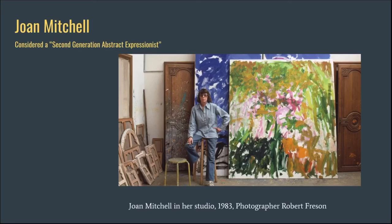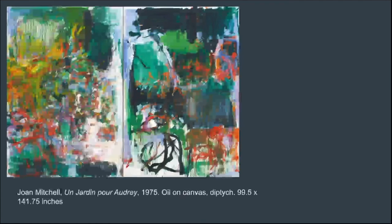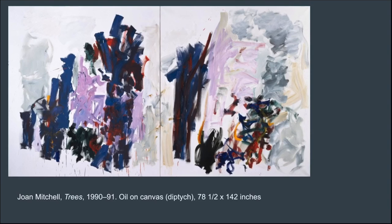Here's a picture of Joan Mitchell in her studio in 1983. She is considered a second-generation Abstract Expressionist. Here are some examples of her work — you can see a lot of mark making and feel that kind of gesture that we talked about when considering abstract or Abstract Expressionist art.